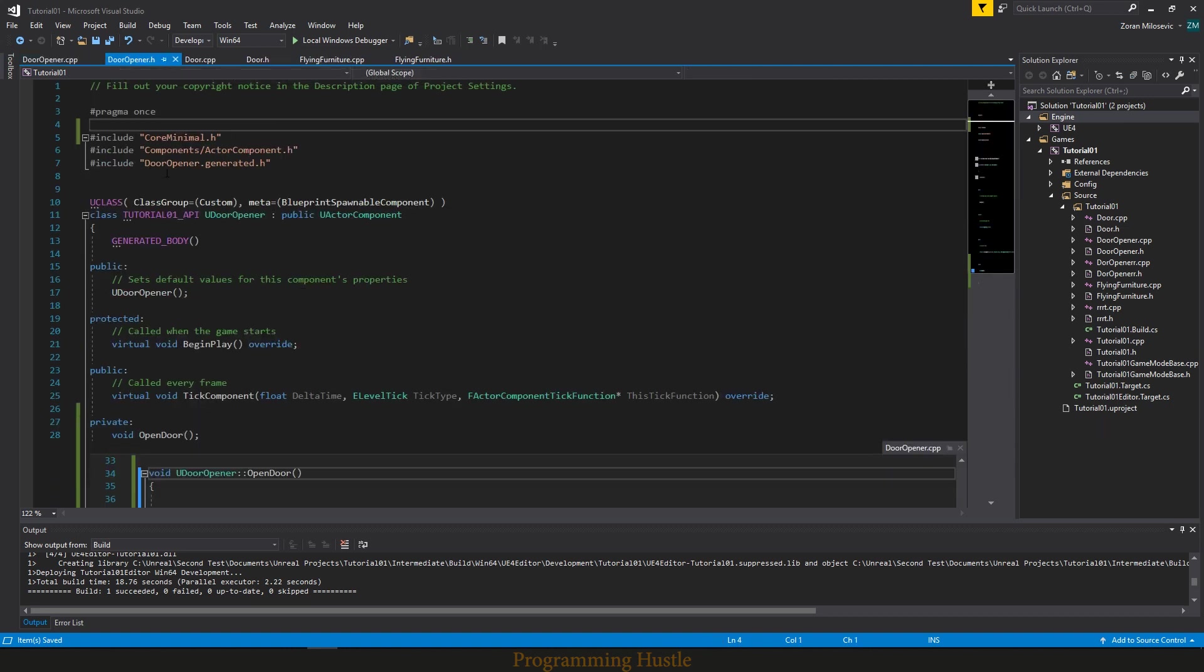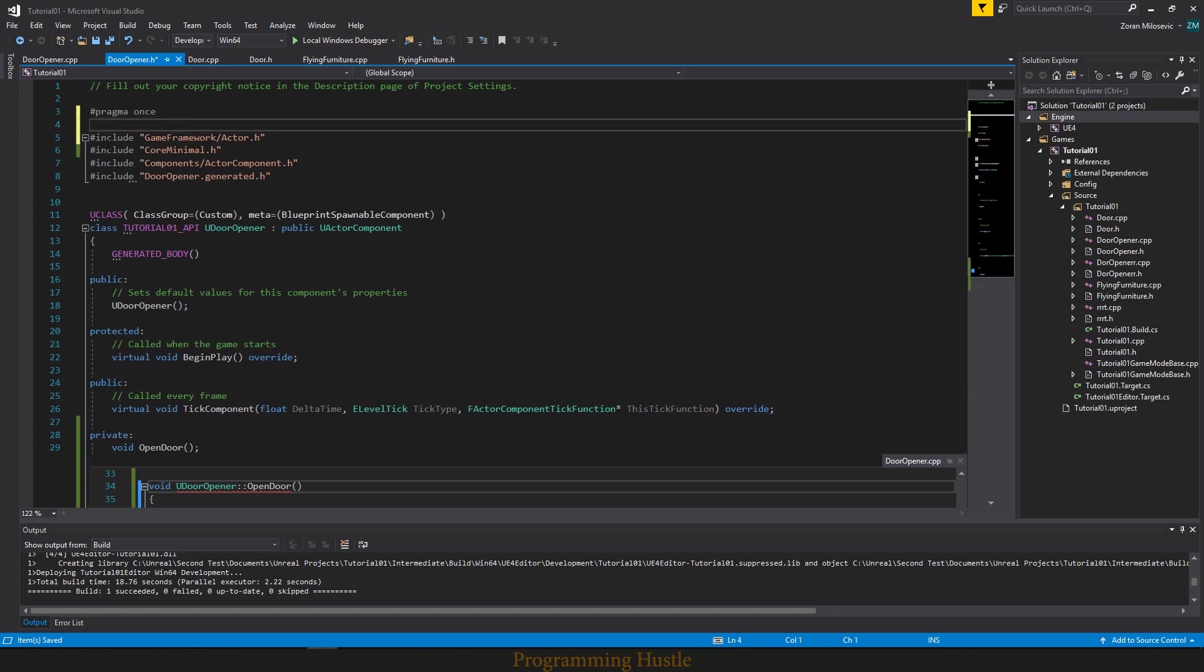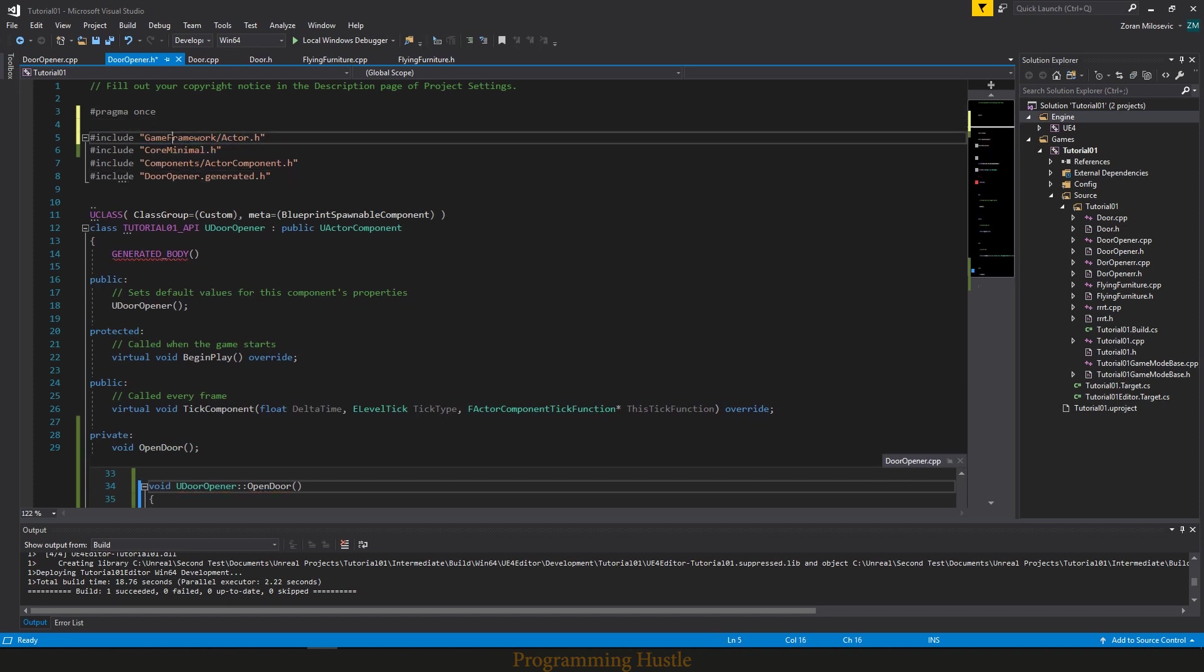Now before you do anything, you need to pass this include game framework actor.h file. I will put this in the description. You need this to access actor's methods while you are in a component.